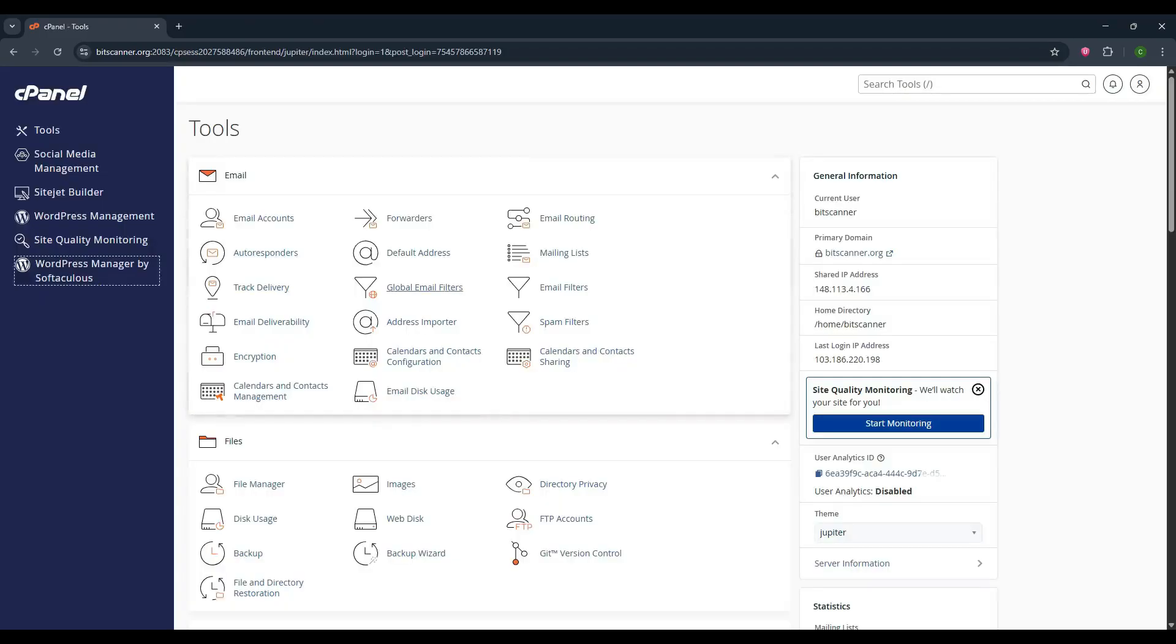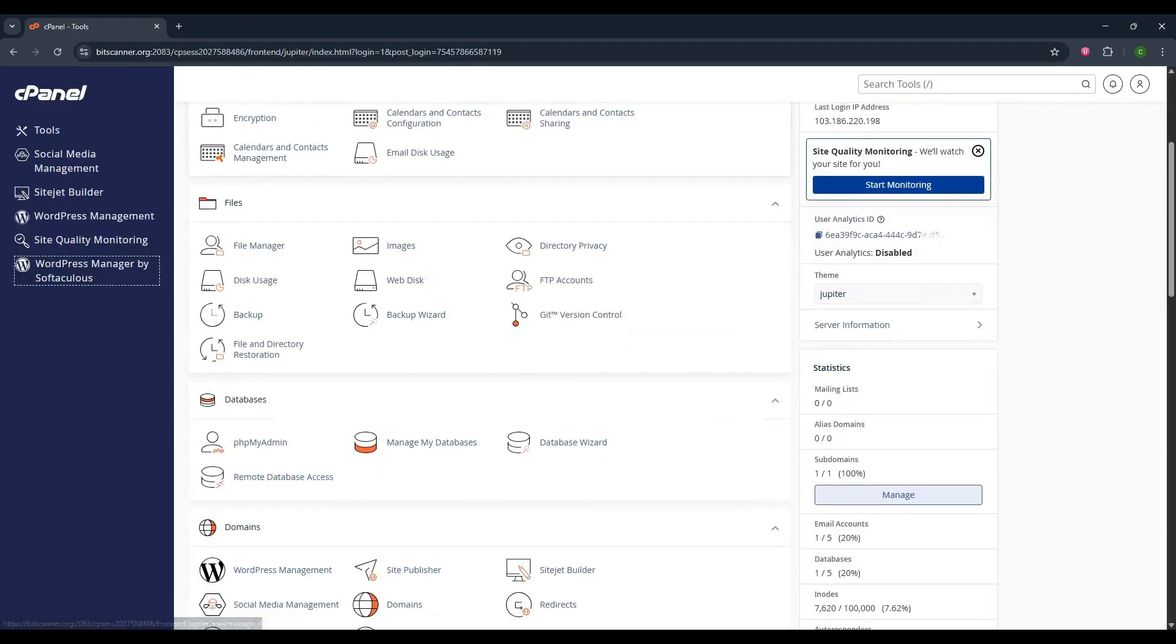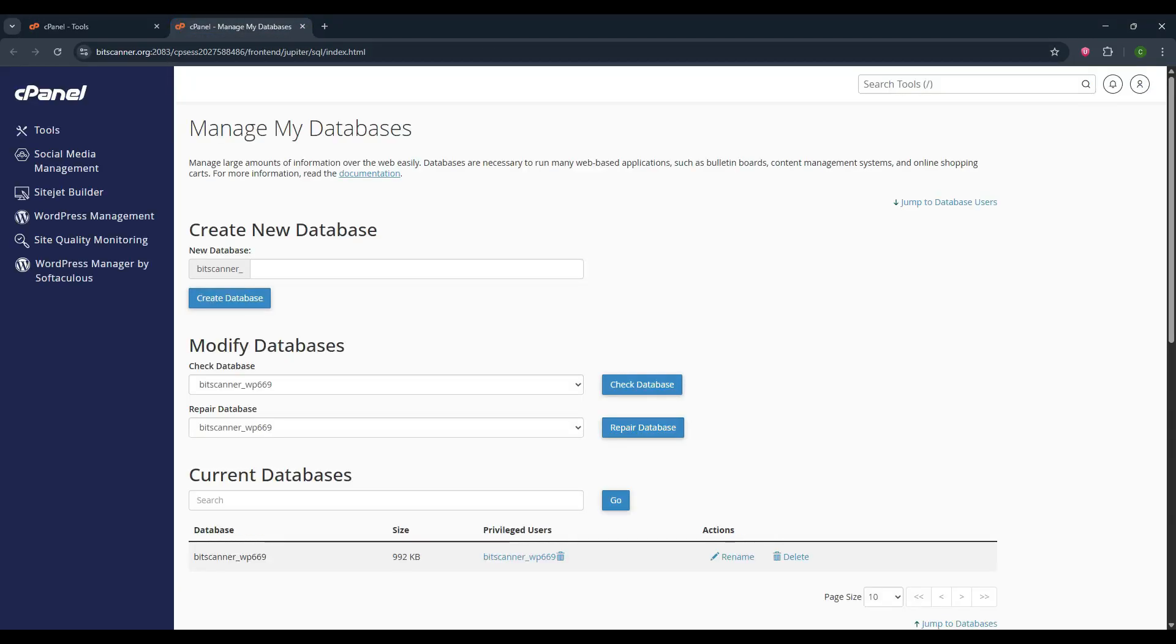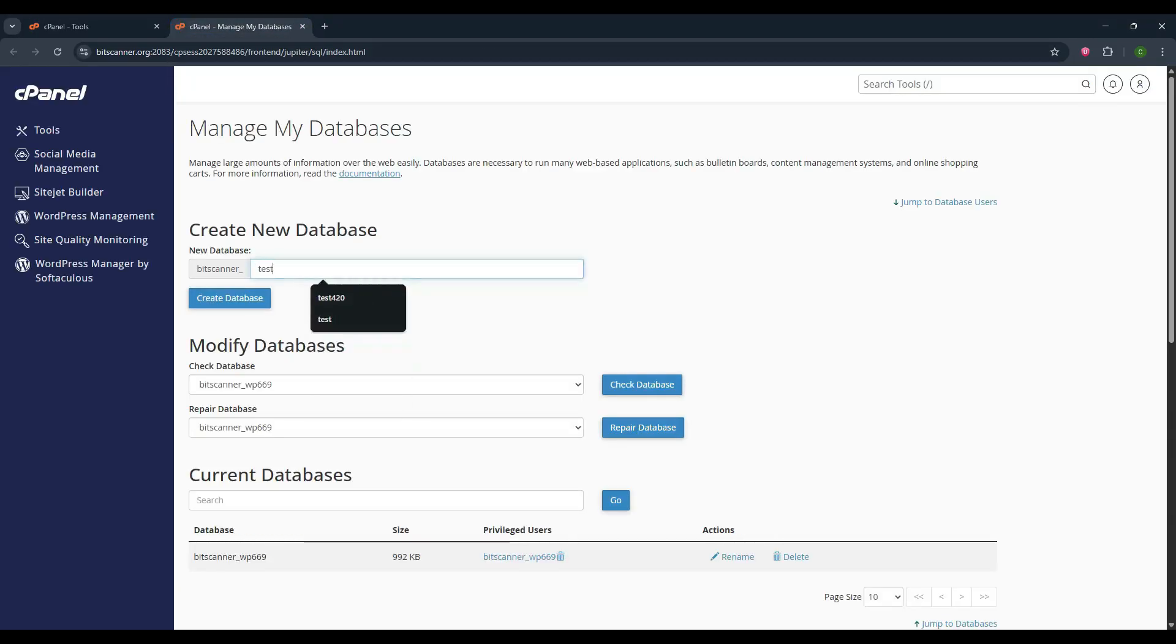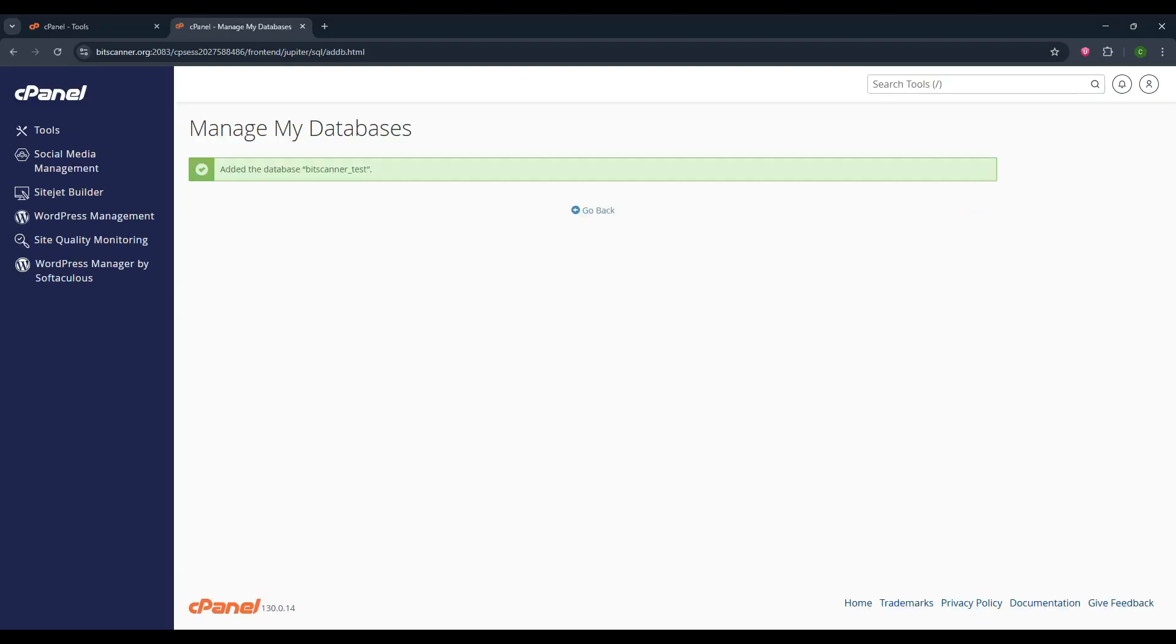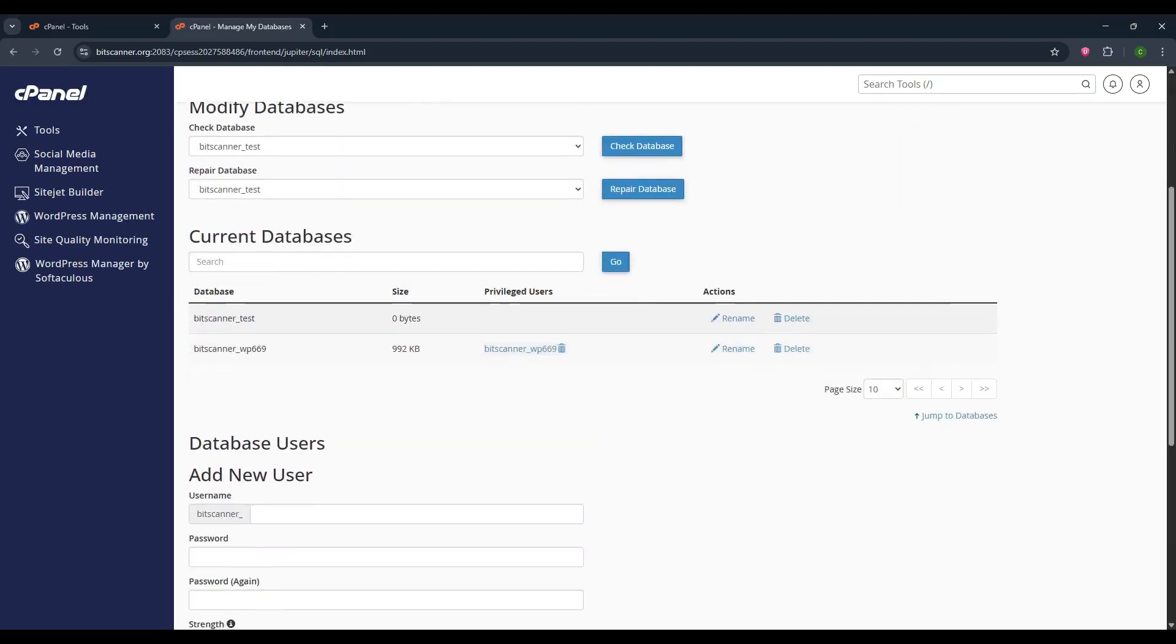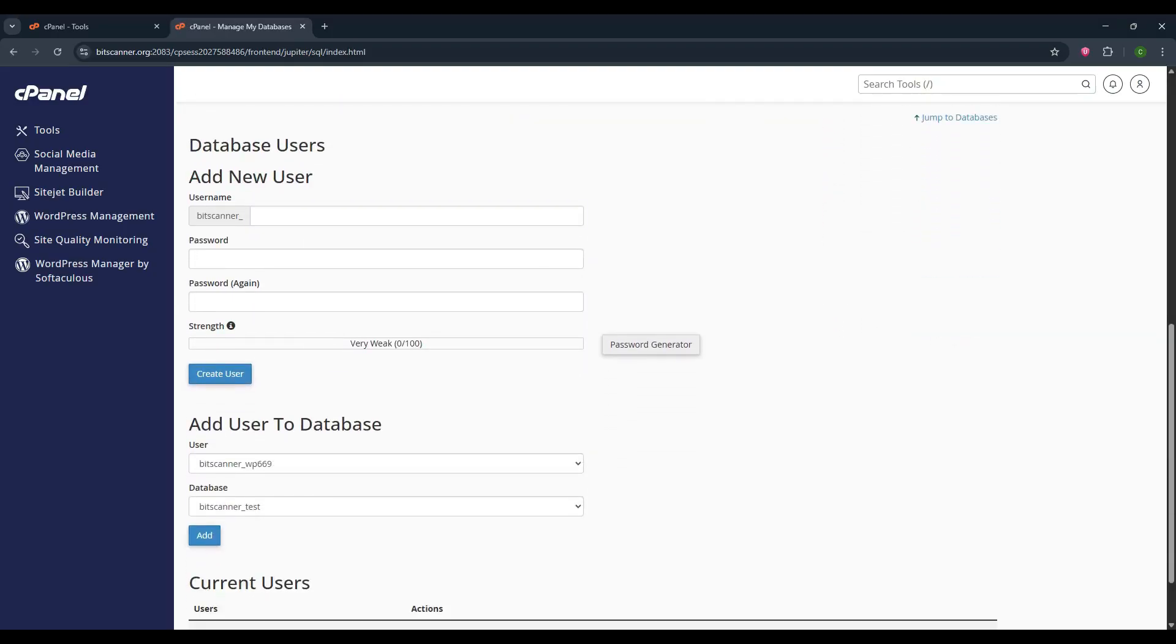After that, navigate to the database section and click on manage my databases. There mention your database name and click on create database. Once created, click on go back and scroll down to the page.